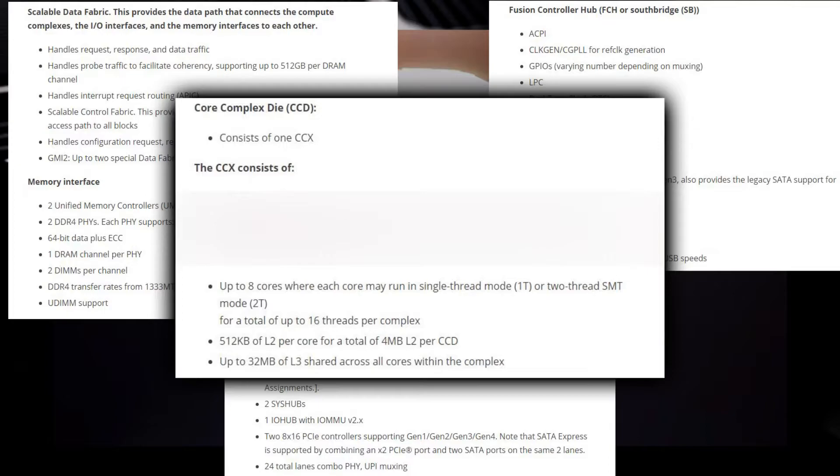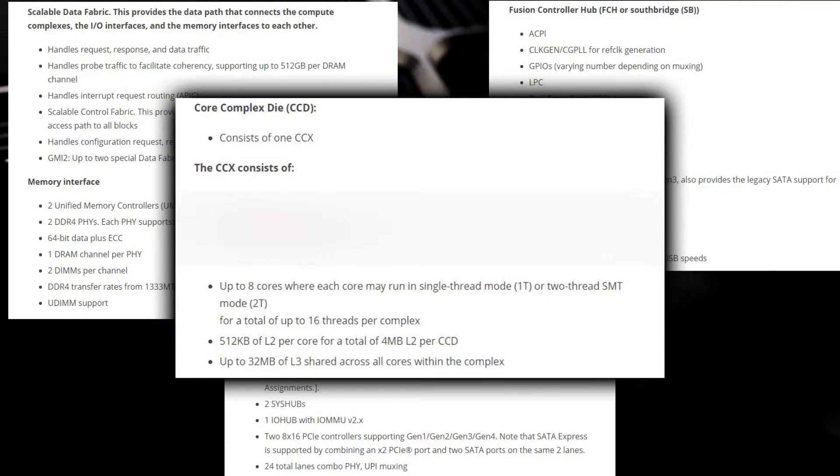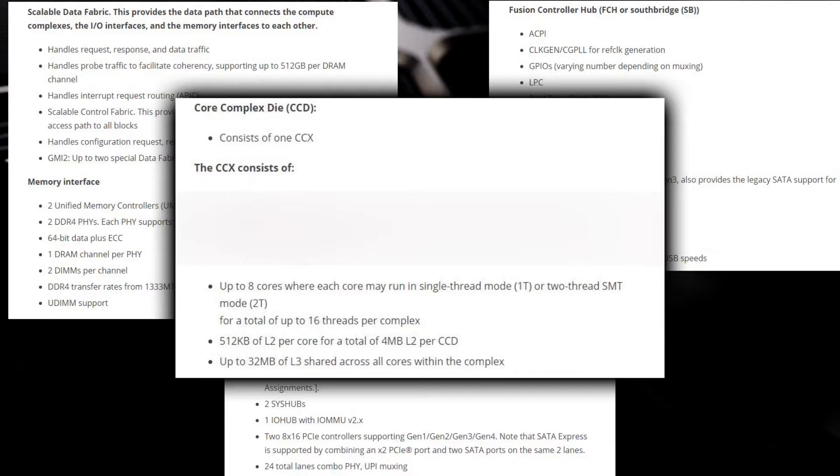Each CCD also comprises up to 32 megabytes of shared L3 cache. For Zen 2, the L3 cache was split between the two CCXs, whereas for Zen 3 the size of the cache remains the same per CCD, but now all cores can share a larger number of L3 cache.